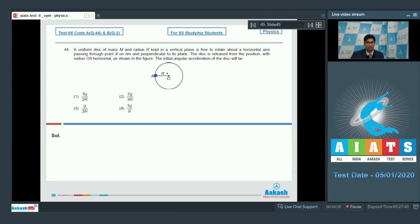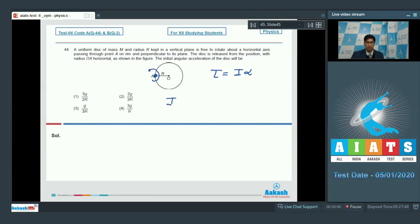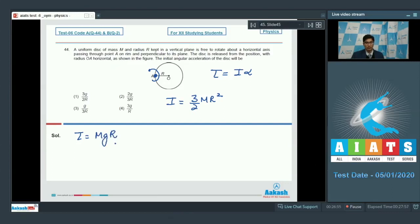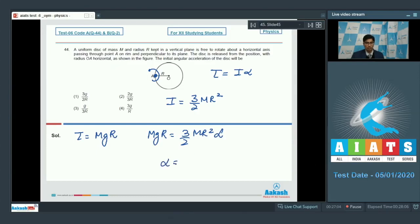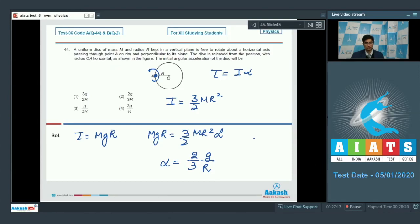In this particular case, we can use the equation torque equals I alpha. About this axis, the moment of inertia of the disc is 3 by 2 MR square. The torque will be due to gravity only and it will be equal to MG into R. On substituting the given values, MGR equals 3 by 2 MR square into alpha. Therefore, alpha would be equal to 2 by 3 G by R. Therefore, option number 2 is the correct answer.